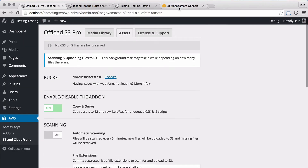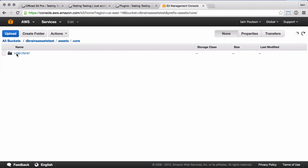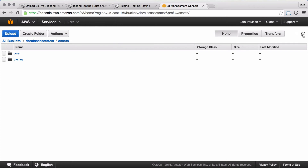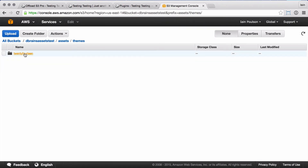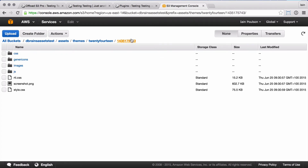Now if we go to S3, we should see some files in the bucket. This process takes some time, but already some core files have been copied across. You can see the theme and plugin files appearing, including the files for the 2014 theme that I'm using — including the font files, images, styles, and script files.